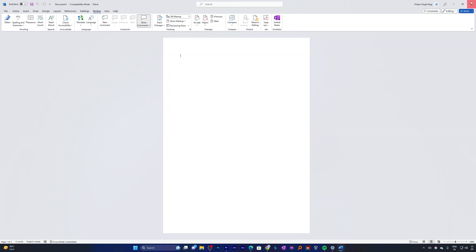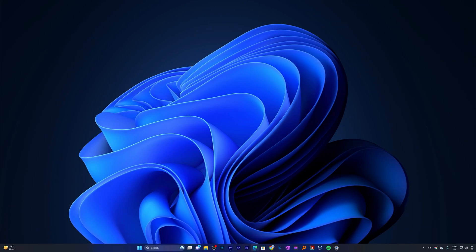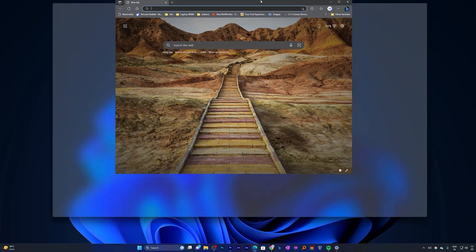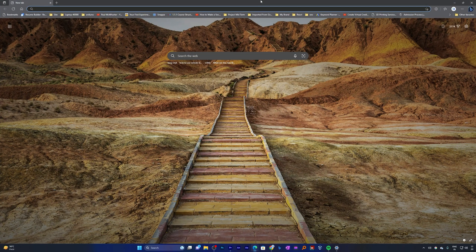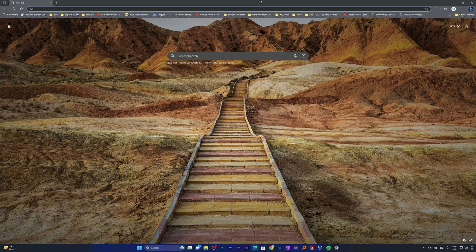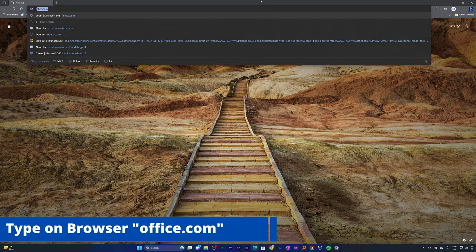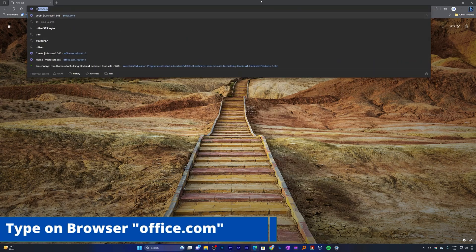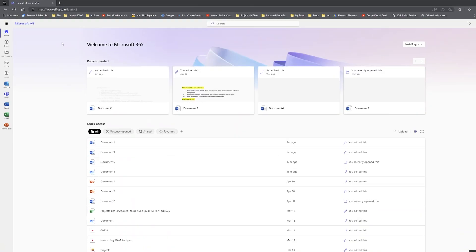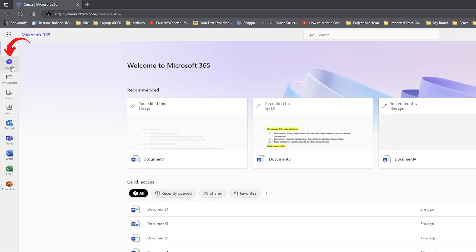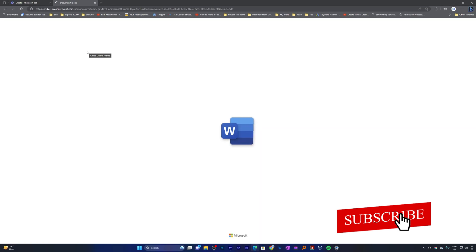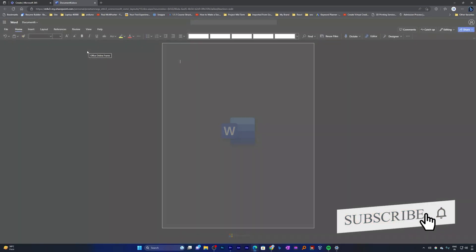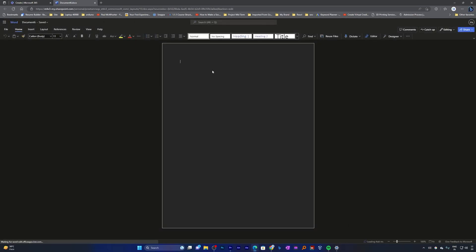In order to access the designer feature, you need to visit office.com and the good thing about office.com is it is completely free. You do not need to worry about free or paid version because you will always find this feature available inside Microsoft Office Online. Now let me quickly type here office.com. Let's click on create and then let's create a new Word document.